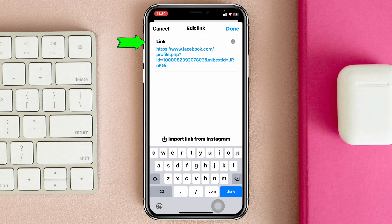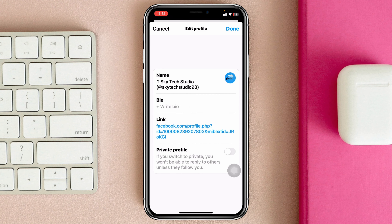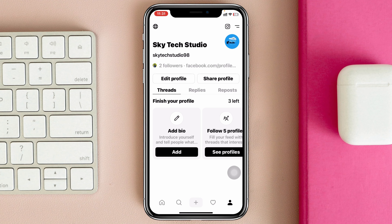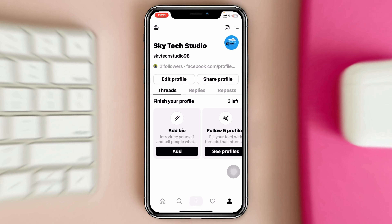As you can see, I've pasted my Facebook link here. Now tap on Done — and you actually have to tap Done once again to confirm. And there you go, it's now showing my Facebook profile link at the very top of my profile.